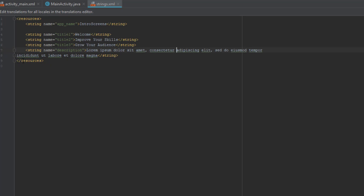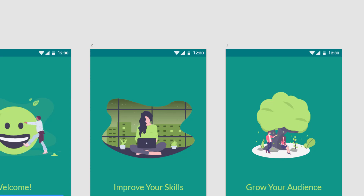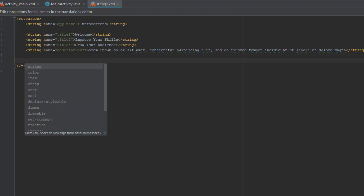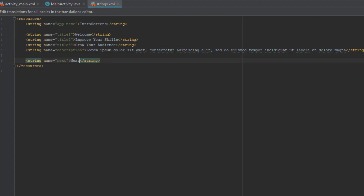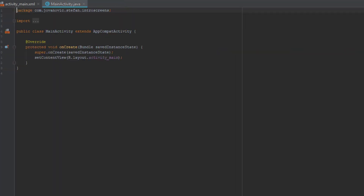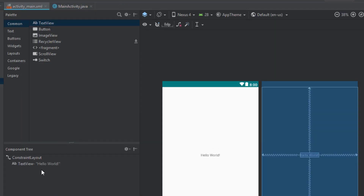After that we're going to add three more strings for Next, Back, and Done button. Now that we have set up our strings and colors, we can change the theme to No Action Bar.